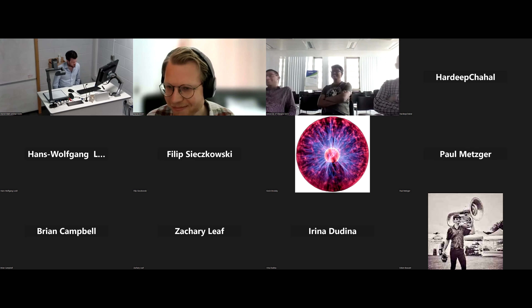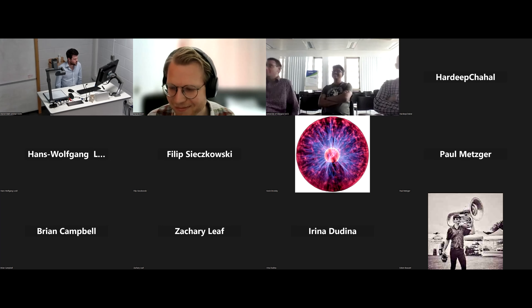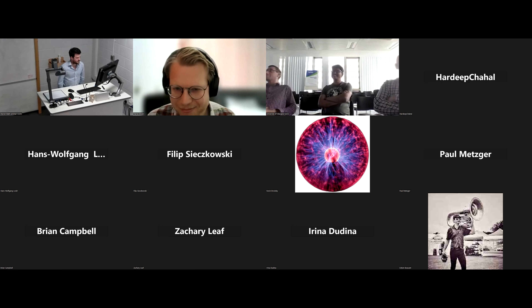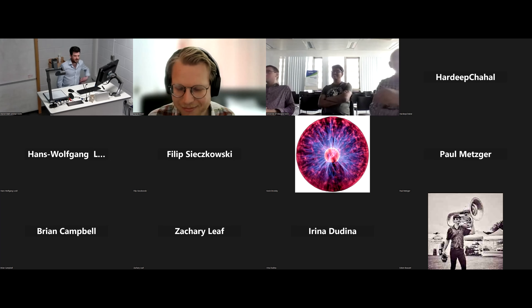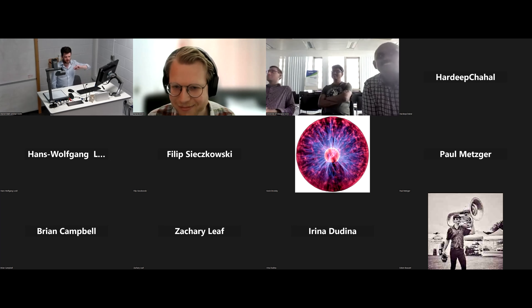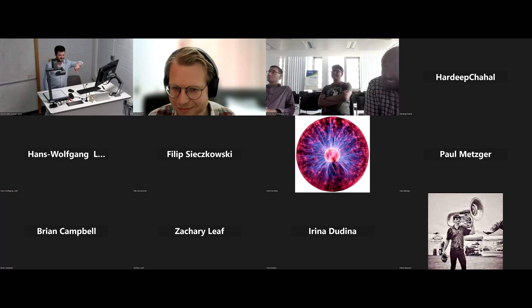Thank you very much. It was an unusual setup but it seemed to have worked well. Thanks again from the room and from people on the Zoom call.